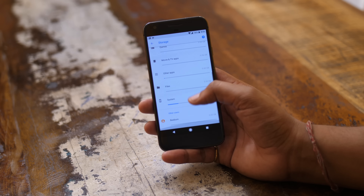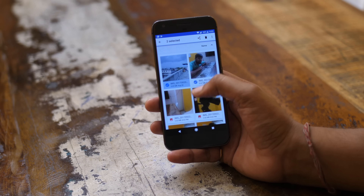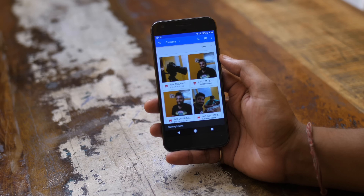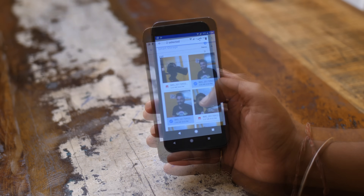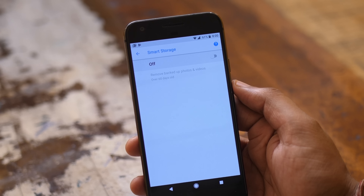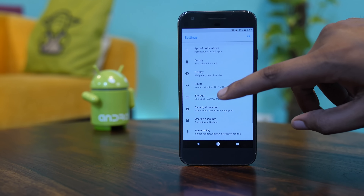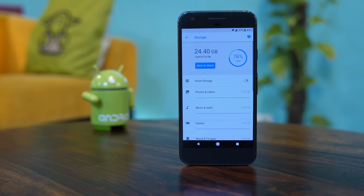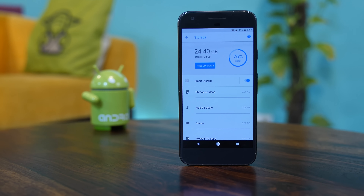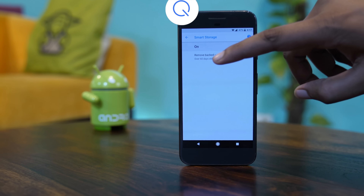If you're struggling with low storage on your phone, the Smart Storage feature — part of Android 7.1 and Oreo — is perfect for you. What it does is remove photos and videos that are 90 days old and have already been backed up in Google Photos, freeing up your internal storage. To enable this, go to Storage Settings on your phone, find the Smart Storage option, and enable it. Do note that this feature is mostly available on stock Android phones.